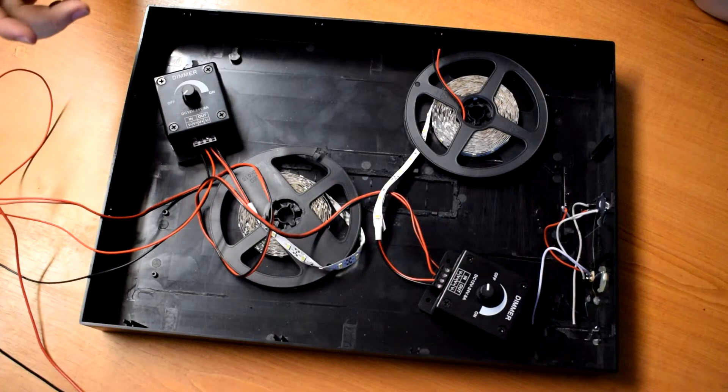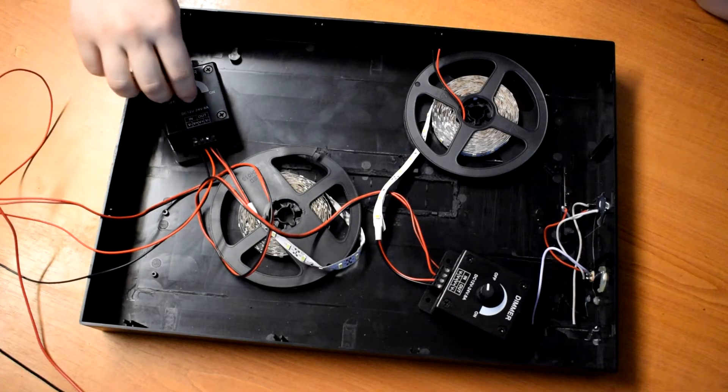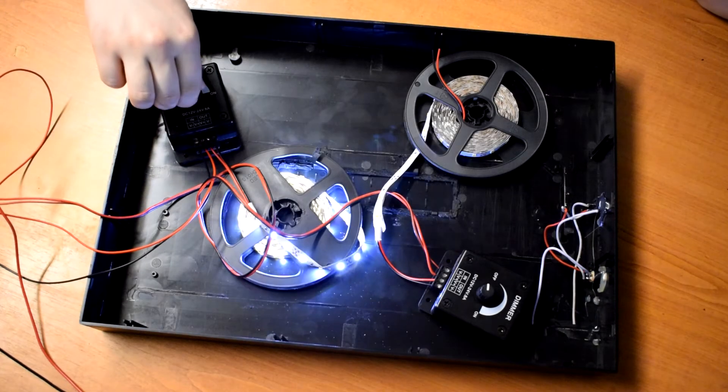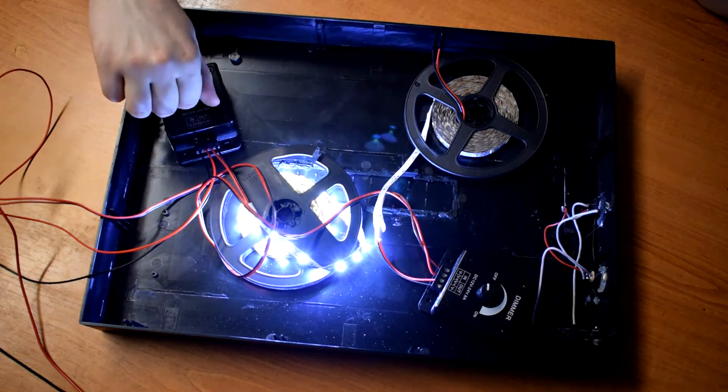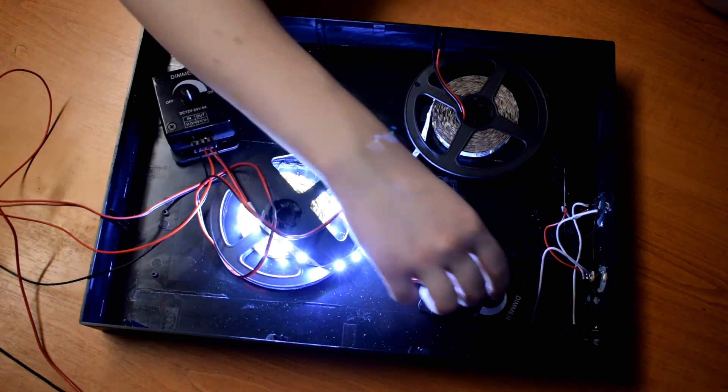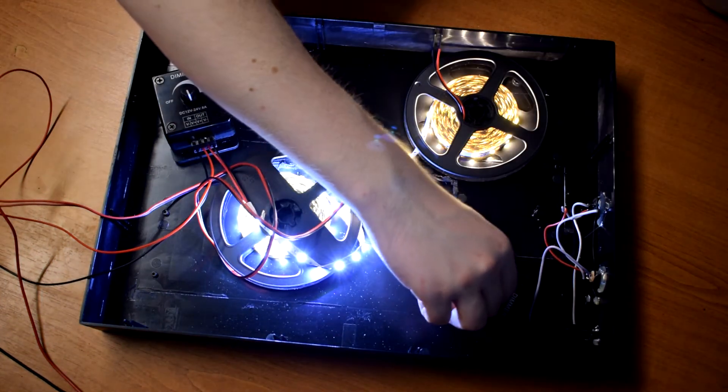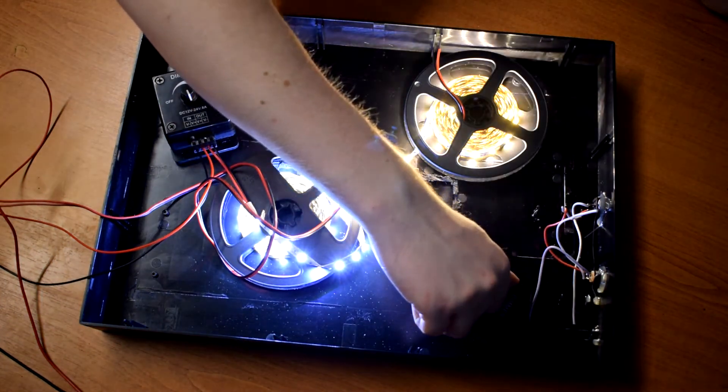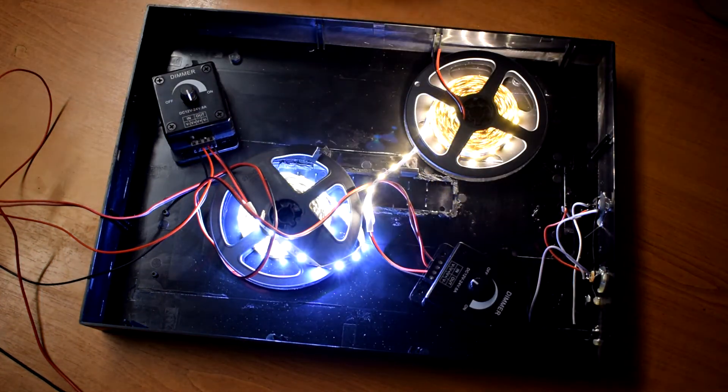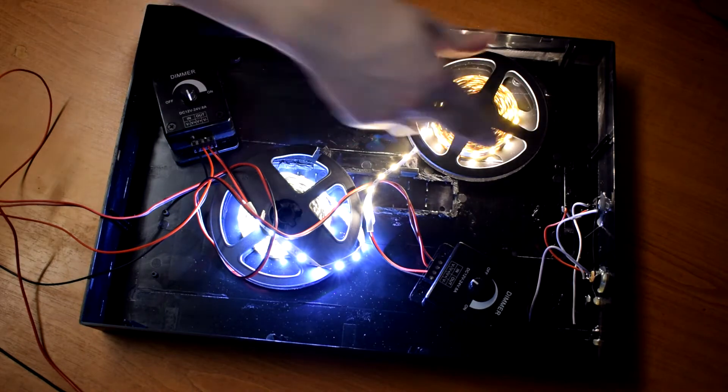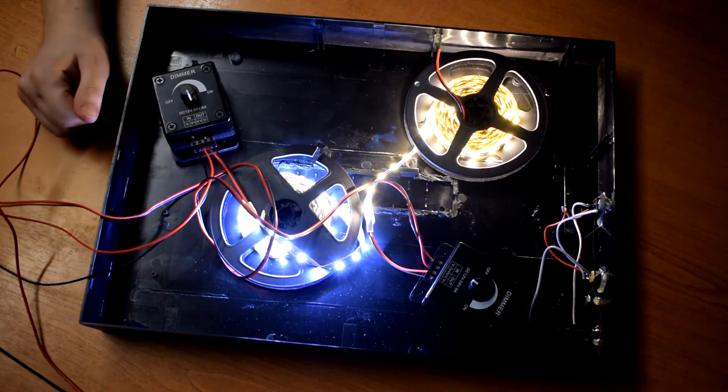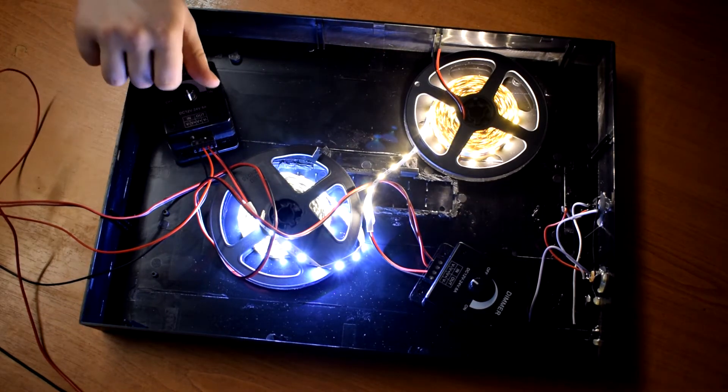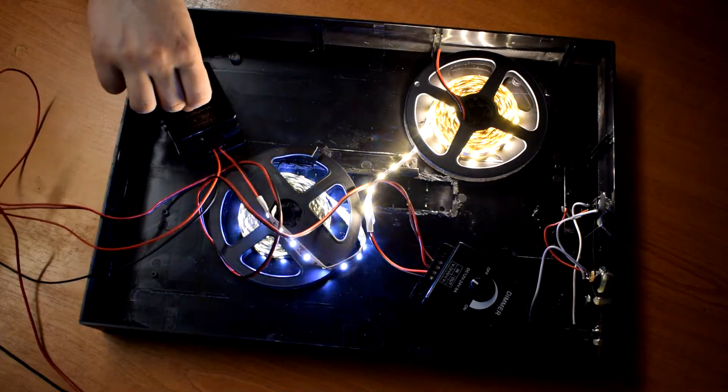So these are the two rolls of LED strip I've got. This is the cool white and this is the warm white. So I think we'll do alternating strips of each, and then you can dial in the colour temperature using the two dimmers.